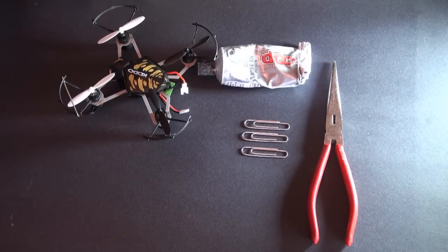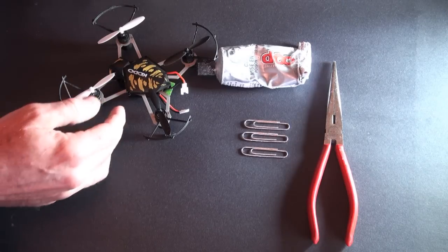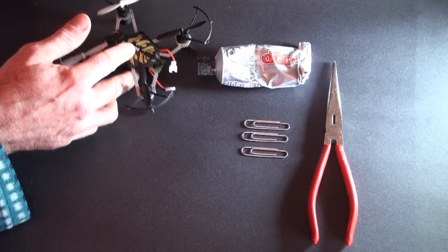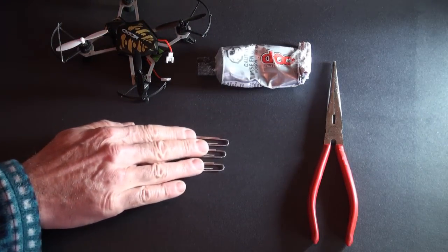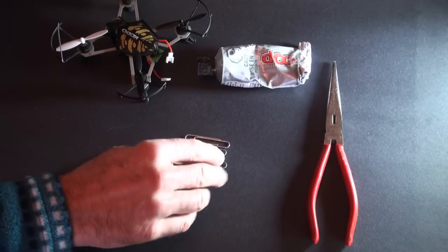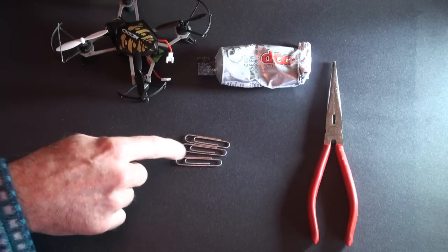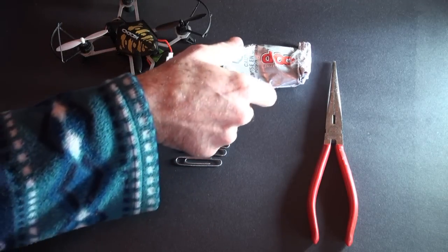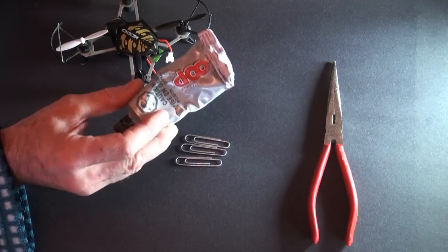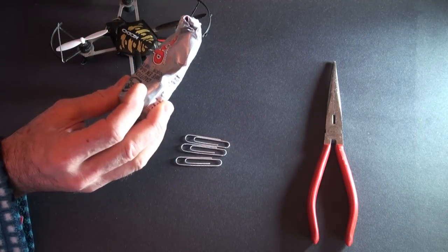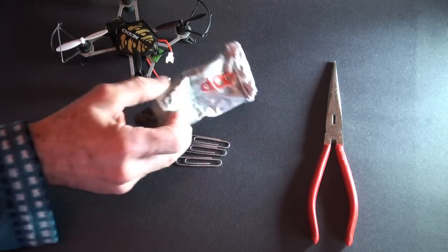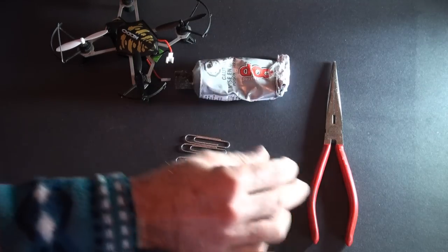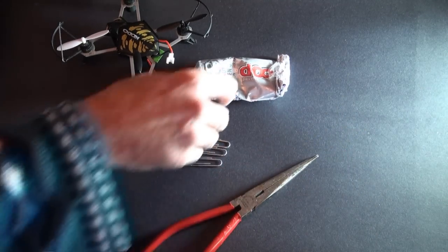What you're going to need to do the project is you're going to need four lightweight paper clips, metal ones. You can use lighter weight ones than this. That's all I had. You need some of this goop. It's called goop. And it's super strong type of glue. And you'll need a pair of needle nose pliers.